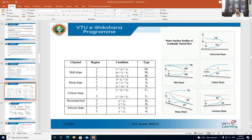This table is very important. For mild slope, you have zone 1, zone 2, and zone 3. If the depth of flow y is greater than yn, which is greater than yc, we call the type of flow profile M1 — that is, mild slope zone 1.